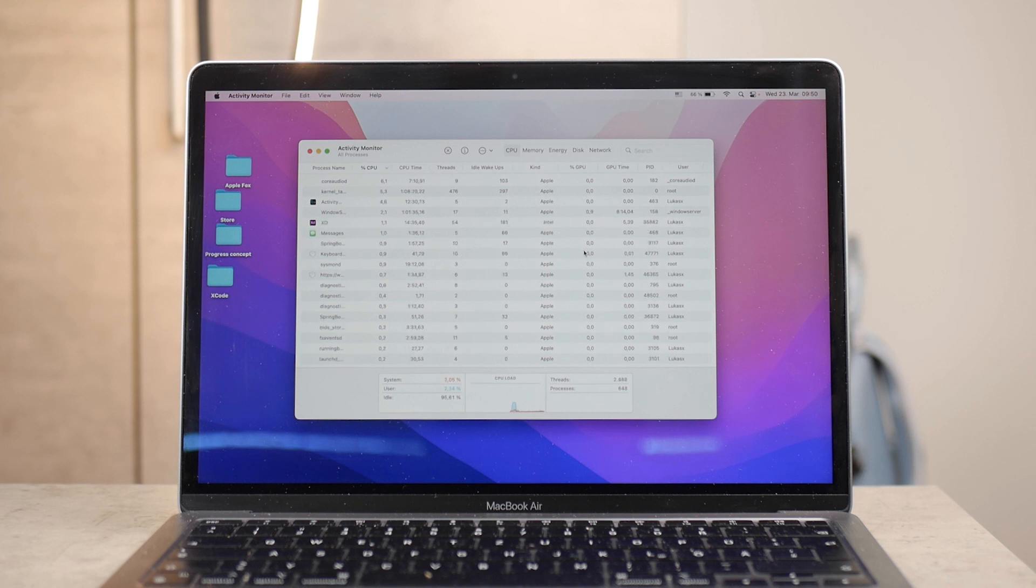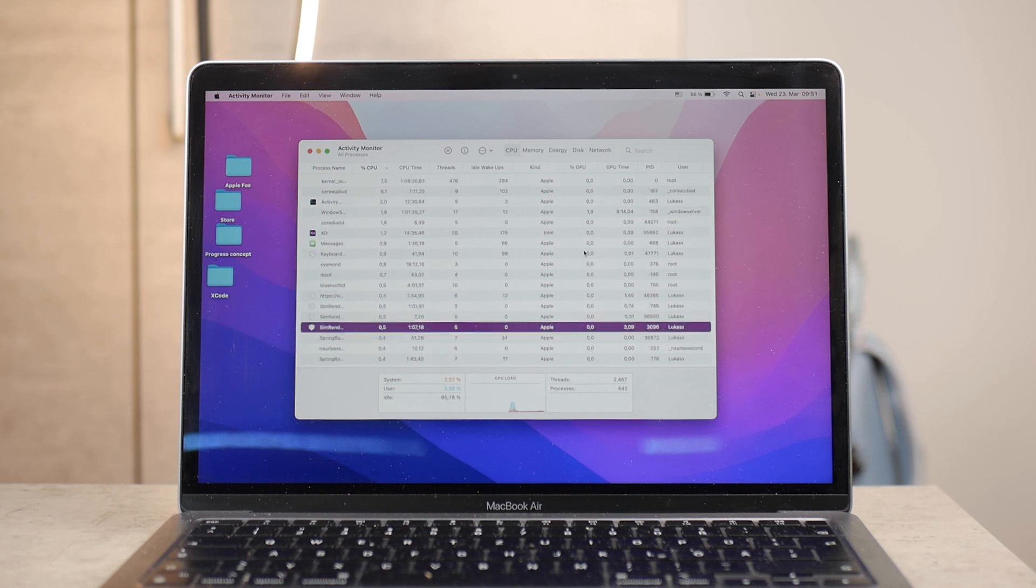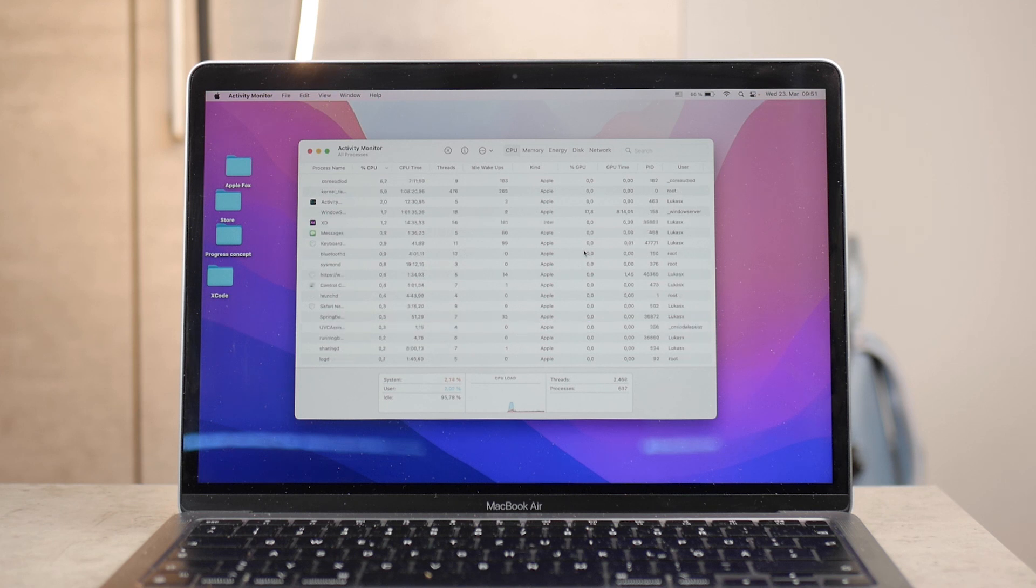And under it, you can see the percentage points of how much is the idle and what's really using up the system and stuff. Definitely threads, processes, everything is there written out.